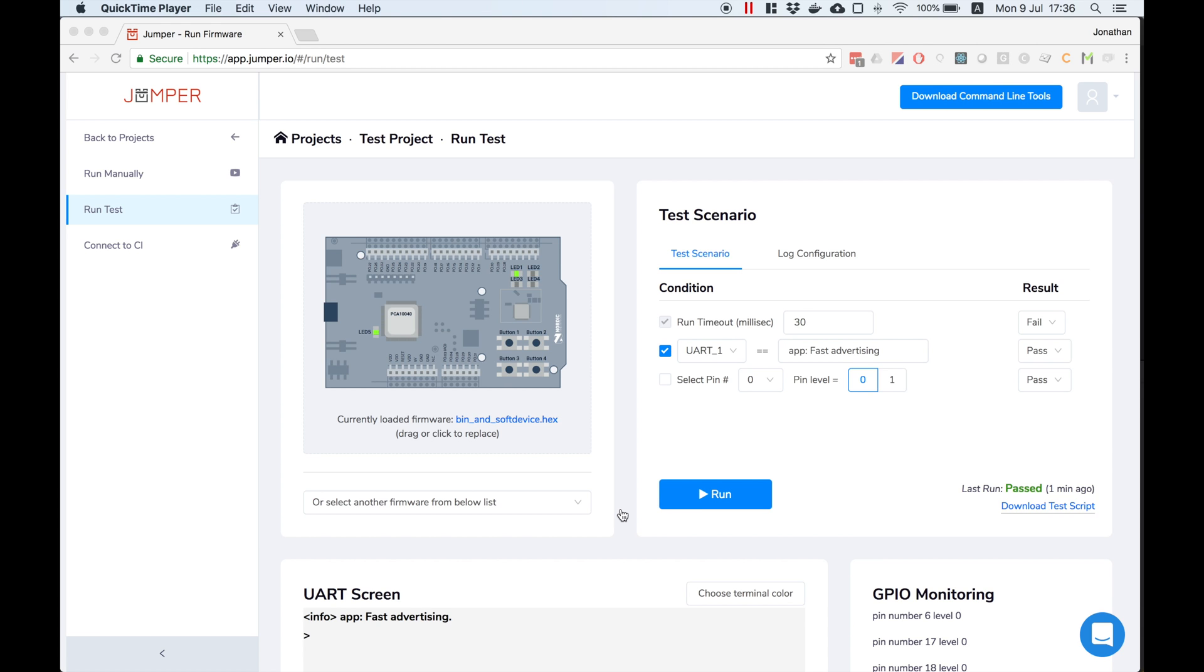We just created a test that verifies that Bluetooth advertising starts within 30 milliseconds from device boot up.